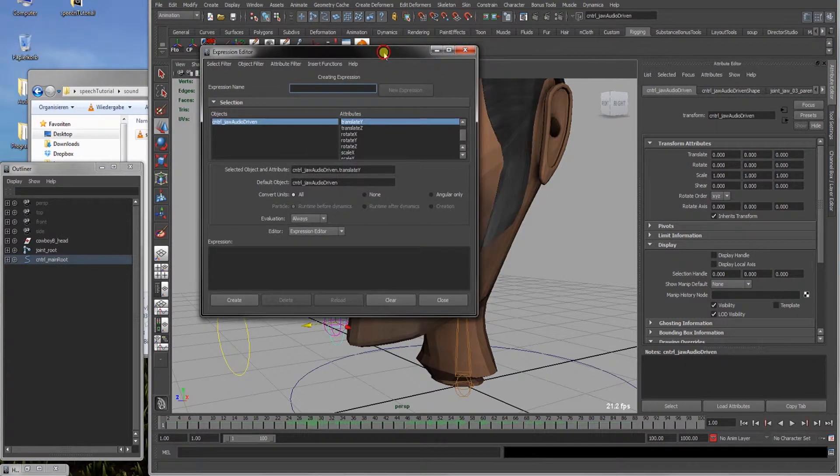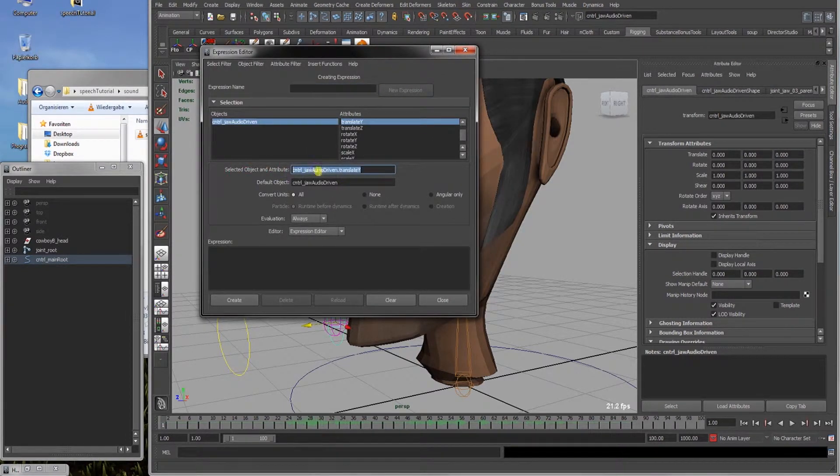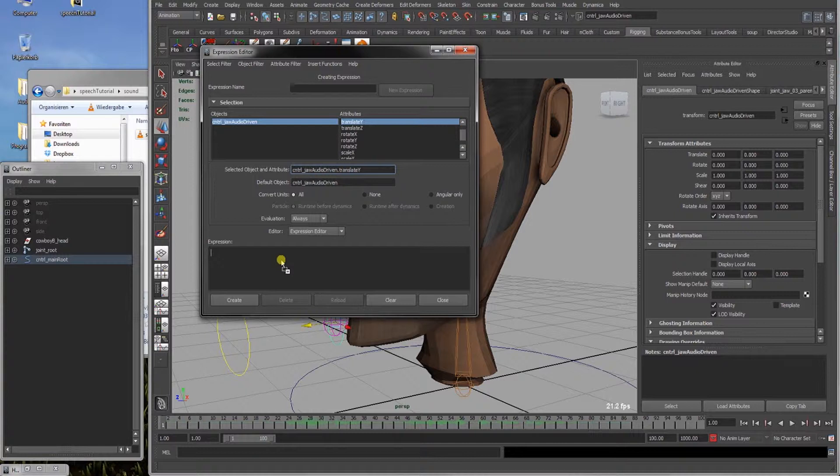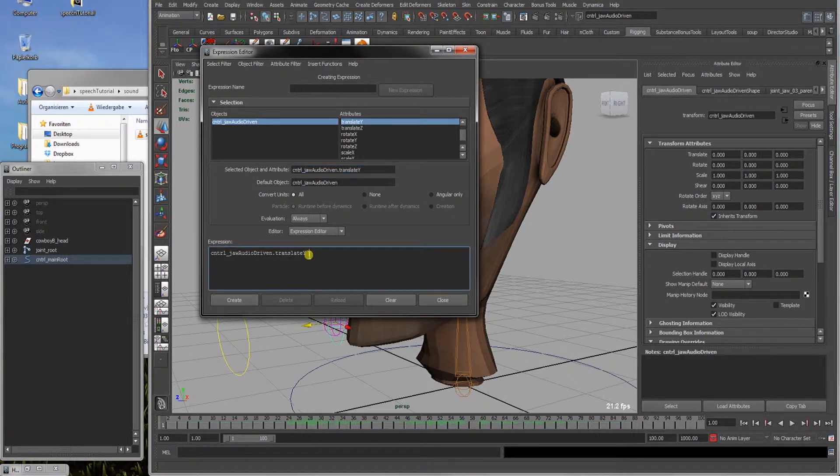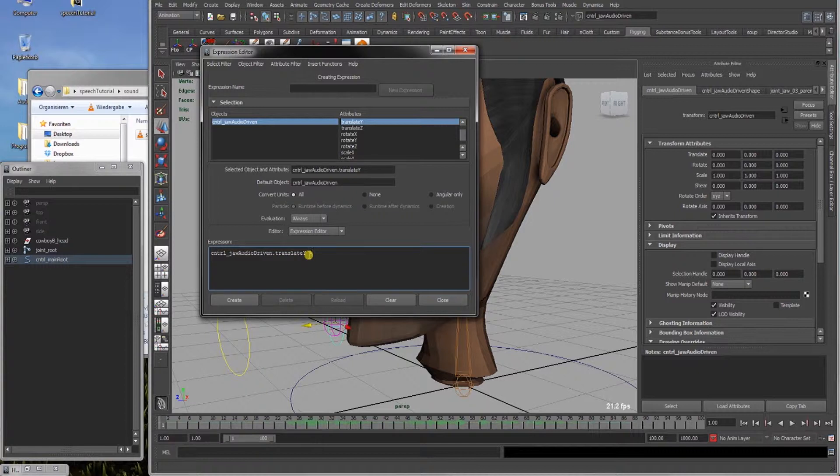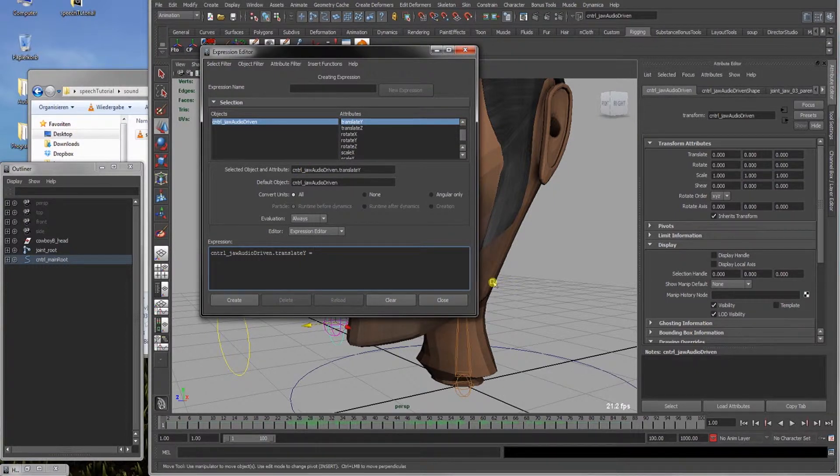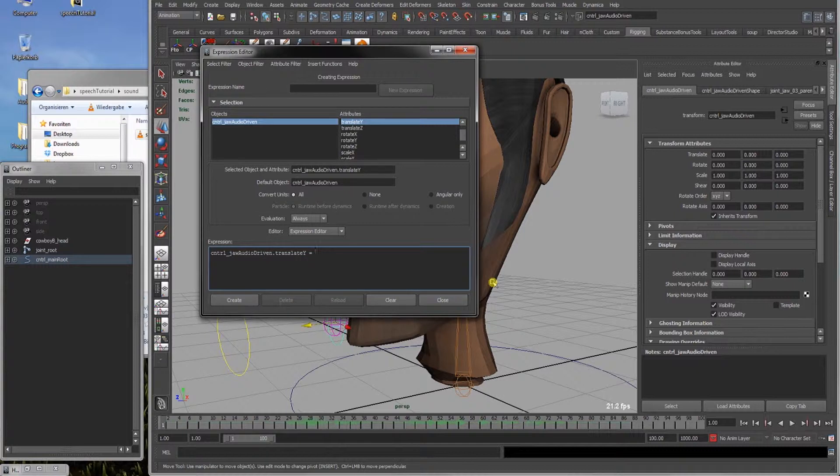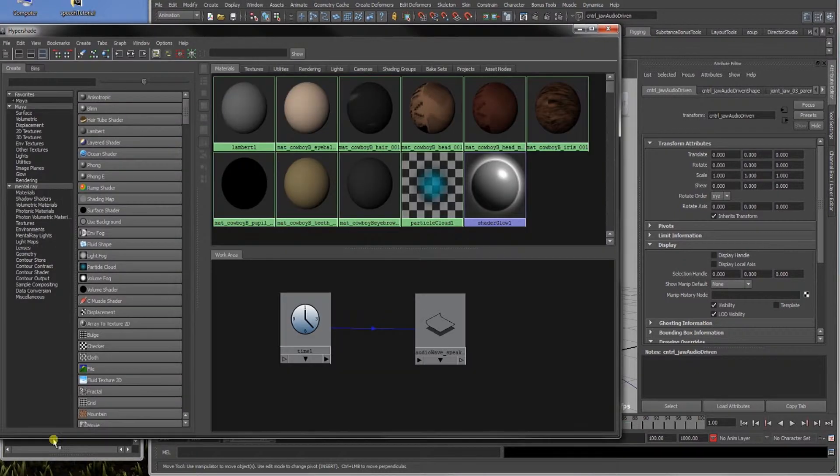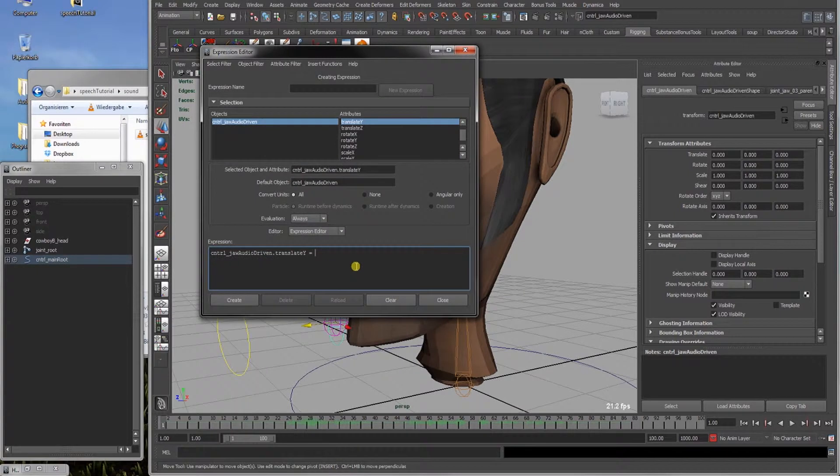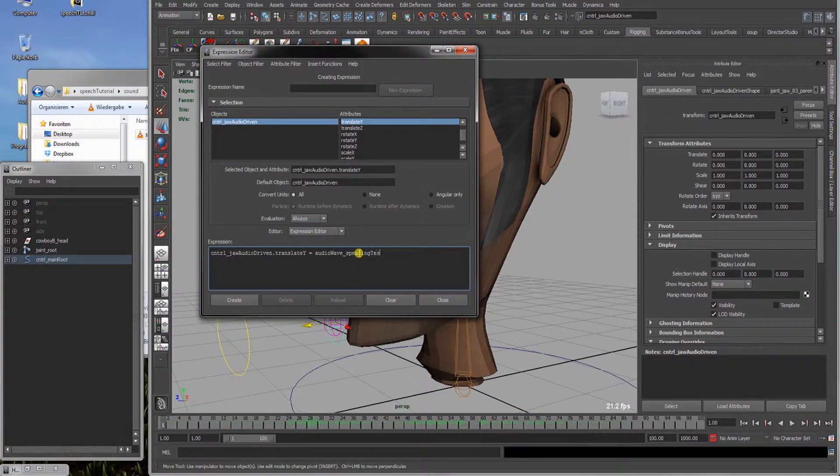So the expression editor comes up. We select here the attribute we want to give the values of the audio wave node. Control draw audio driven point or period translate y is, and now we need the name of our audio wave speaking test node audio wave speaking test point output.